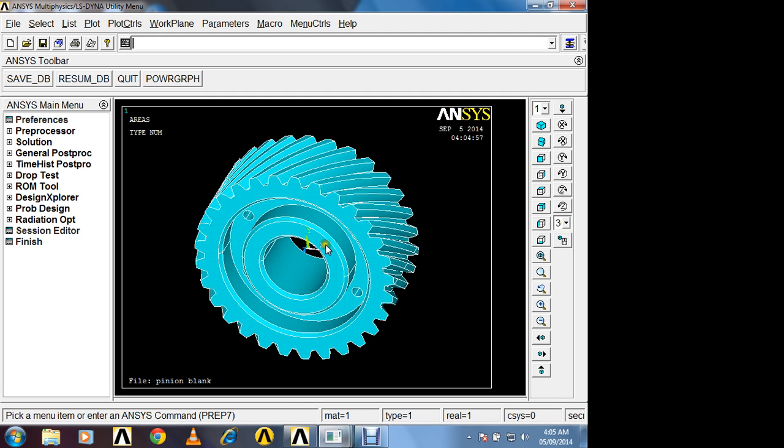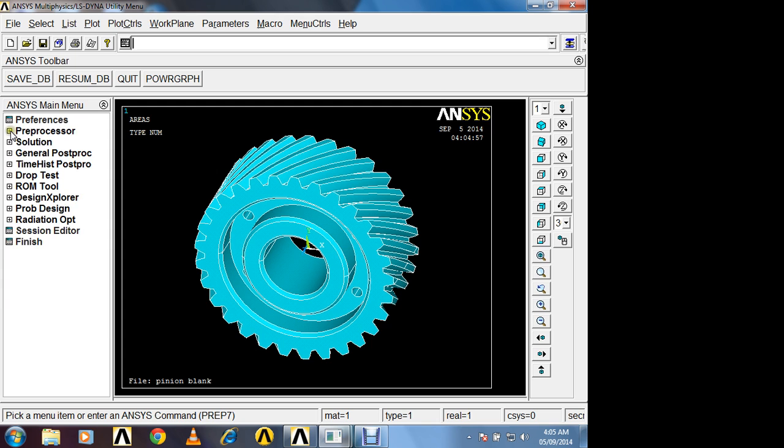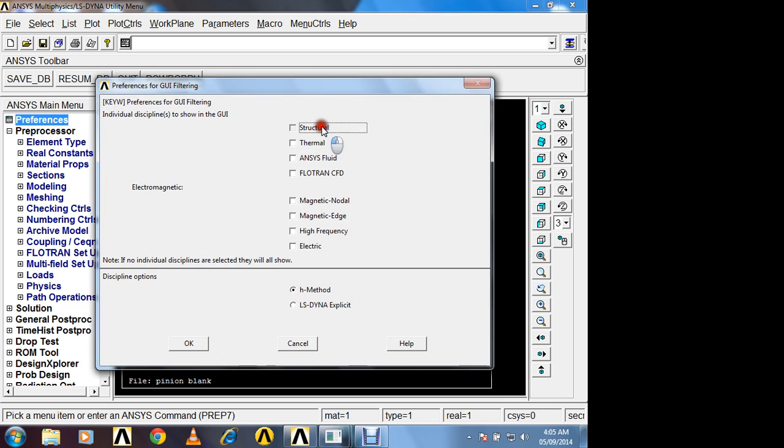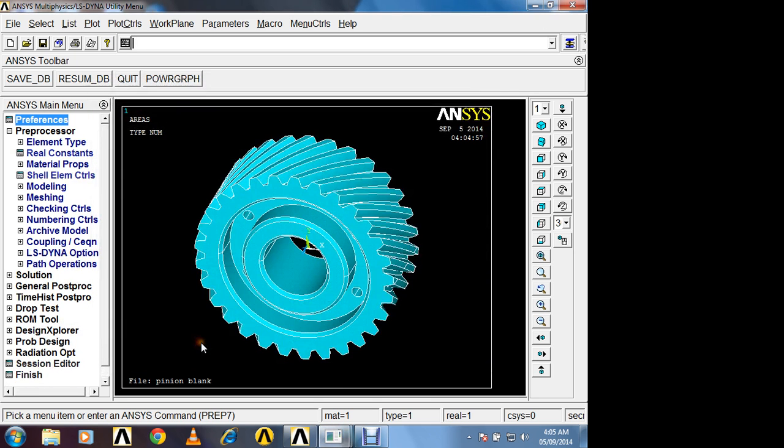Now the same process I am going to apply as that of previous problem. I want to rotate this helical gear along Z axis with 500 RPM. 500 RPM means 52 radian per second. So select preferences, structural, LS-DYNA explicit, ok.